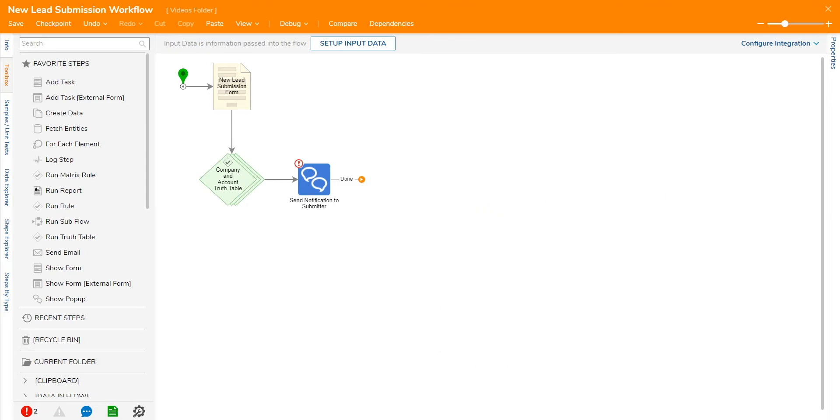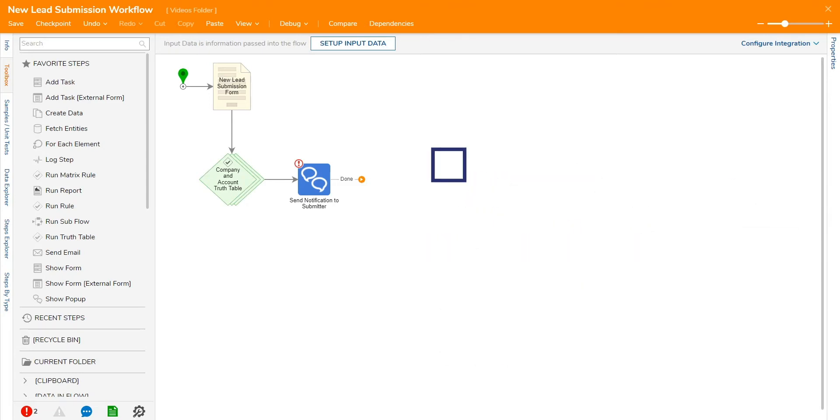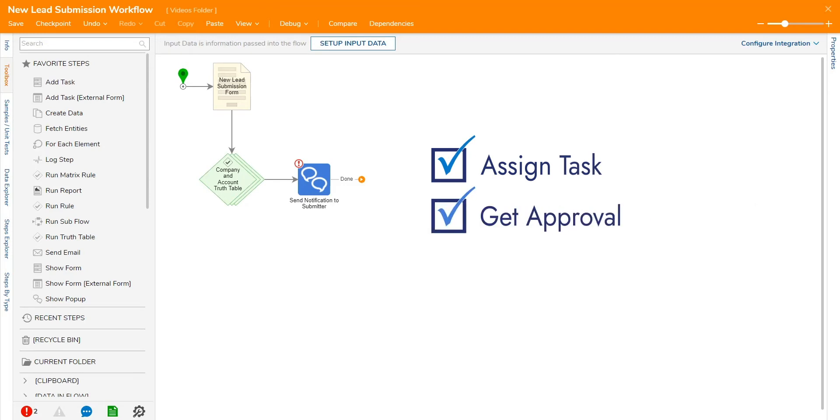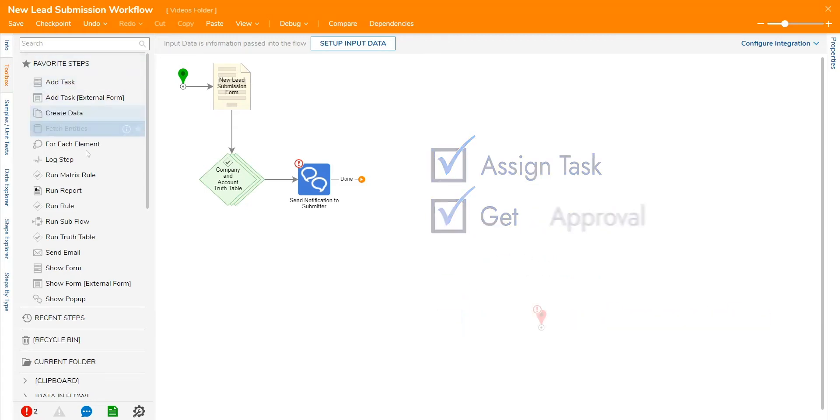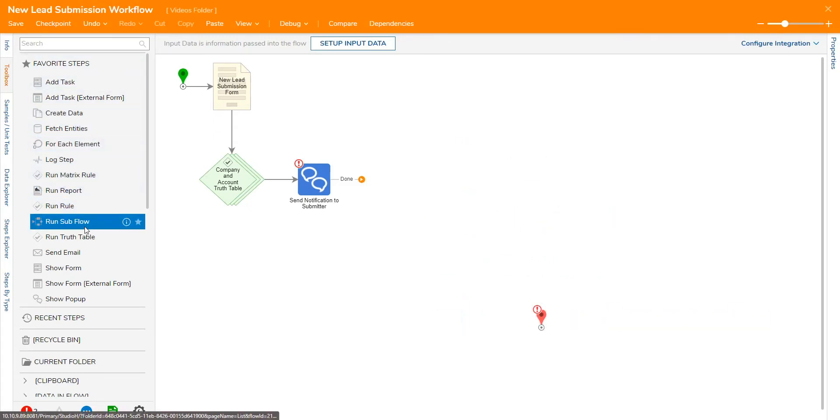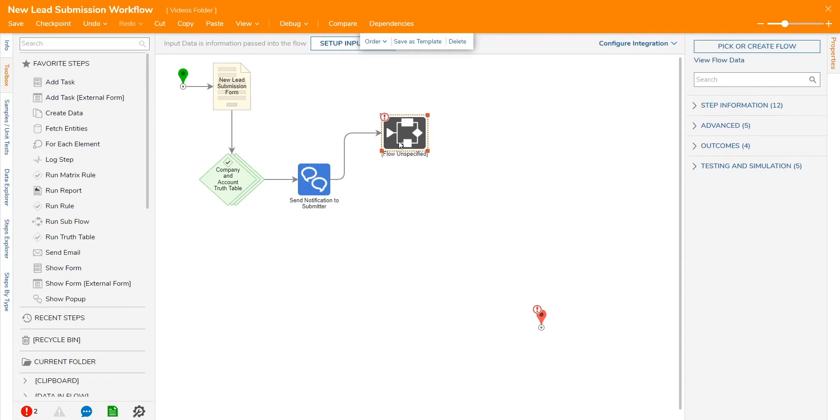These steps can be interconnected to automate common business processes from assigning a task, getting an approval, sending an email, or even communicating with a database. The Decisions Workflow Designer allows users to easily build a workflow in a no-code, drag-and-drop environment.